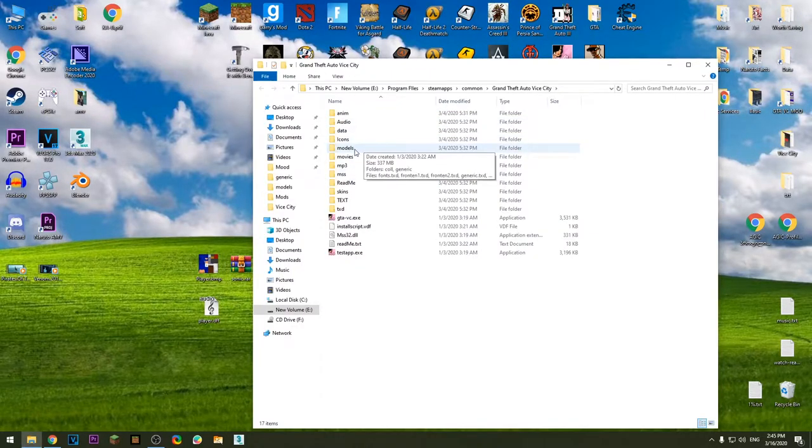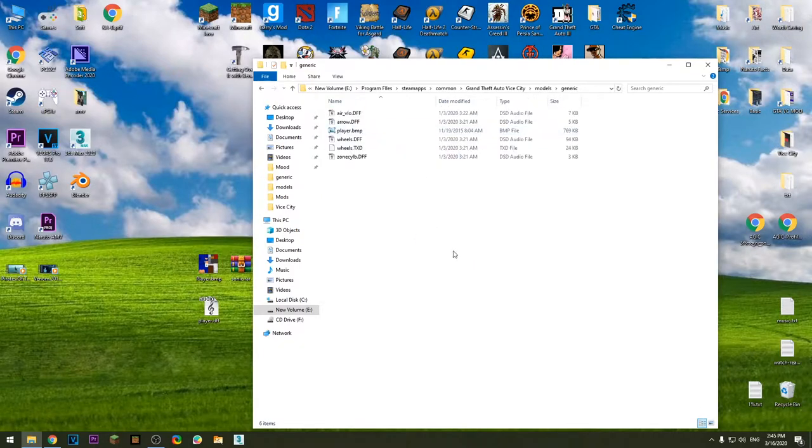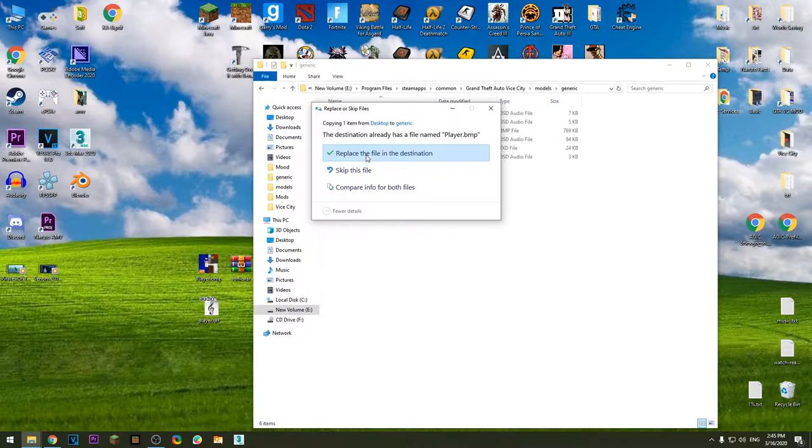Open up models folder, generic, paste this file here and replace the original skin.